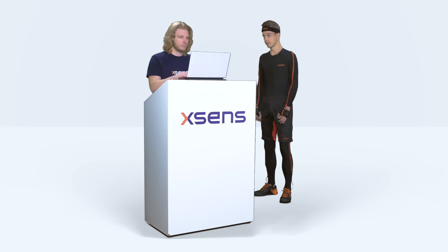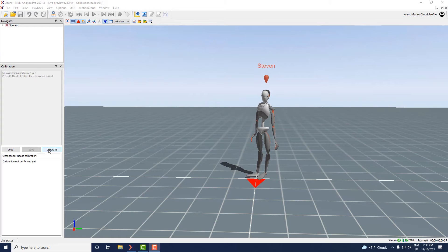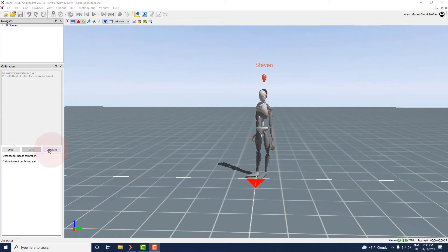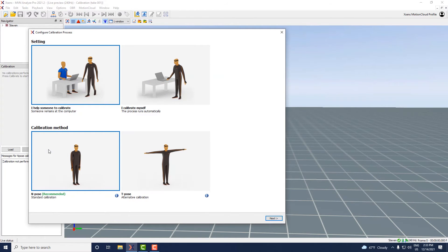With the system live we can start to perform a calibration. First click on the calibration button in the calibration window.